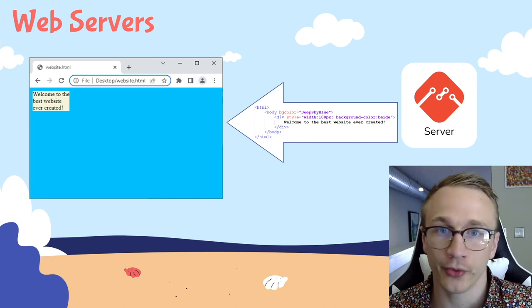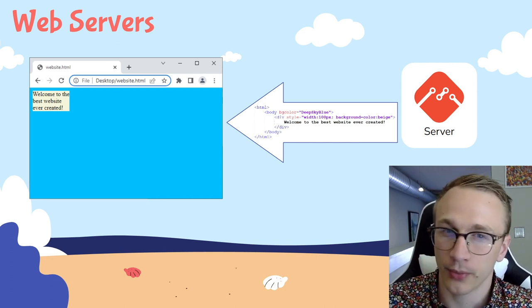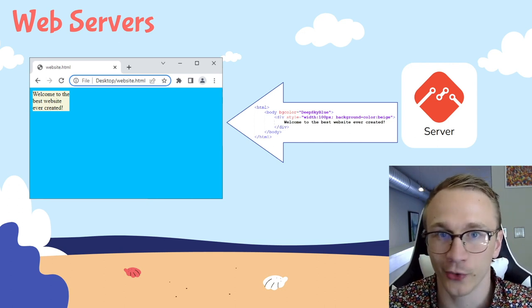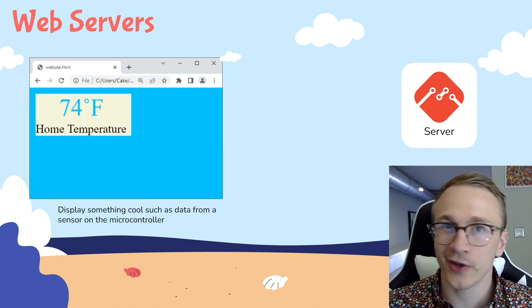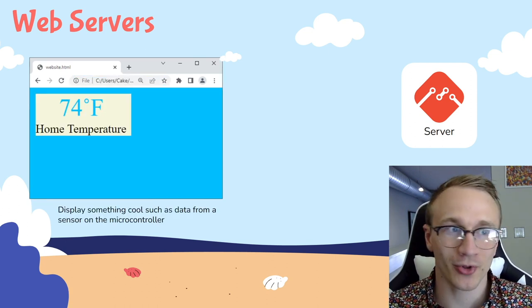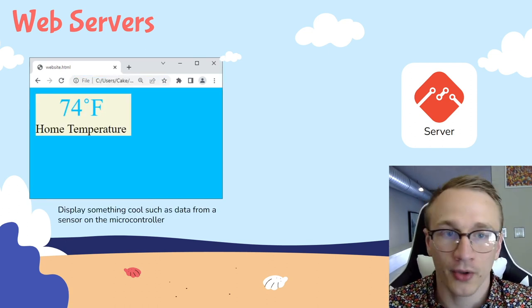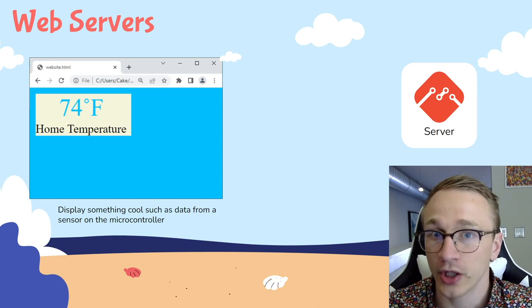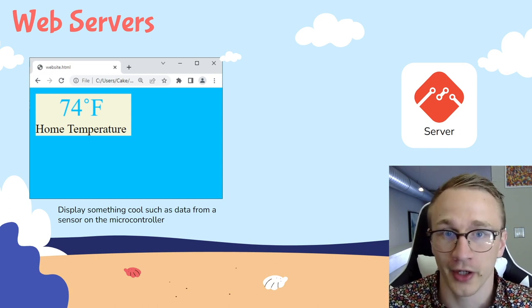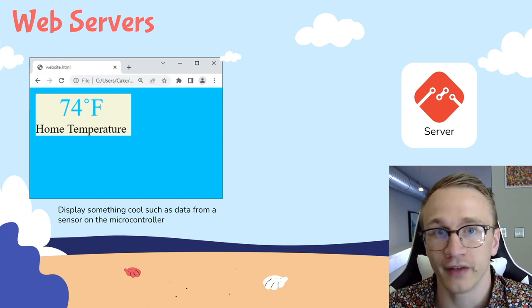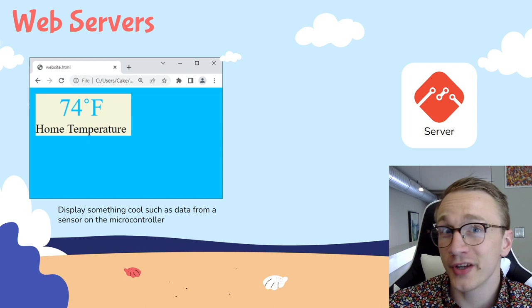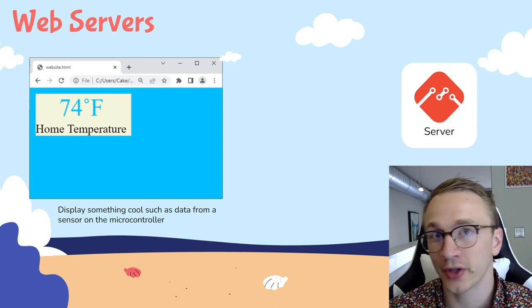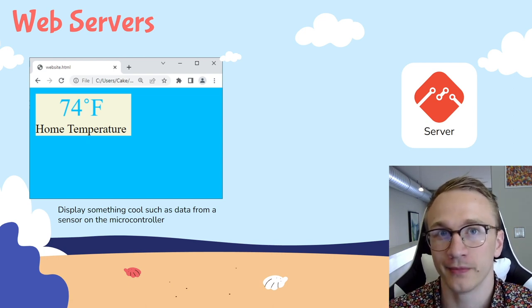Since the end goal is to run this web server on a microcontroller, we're probably not just going to host a normal website. It's more likely that we're going to display some sort of sensor reading. So one example is that we could maybe hook up a temperature sensor to the microcontroller and then display that value in our web page. We can do things that are a lot more complicated than this, but we'll get to that later.